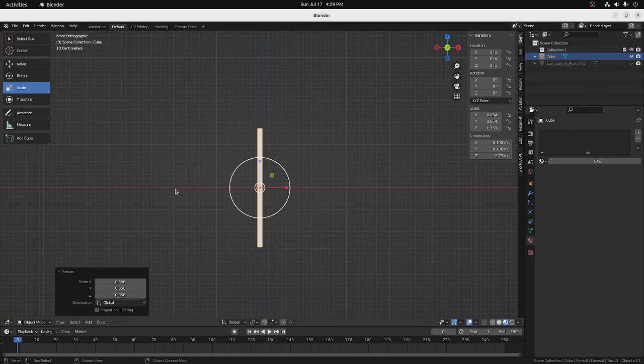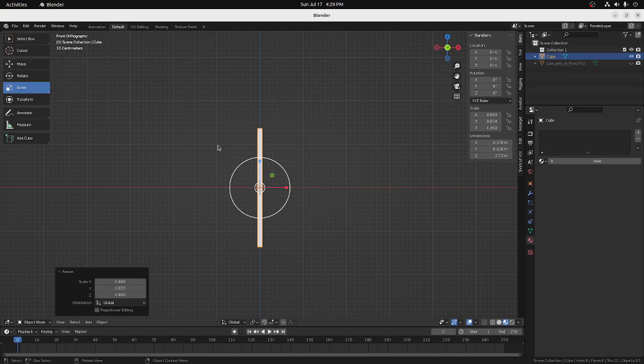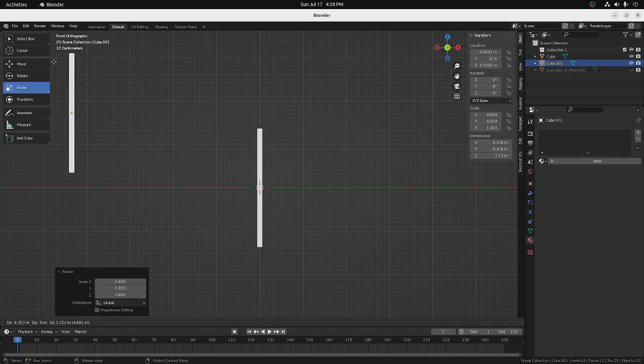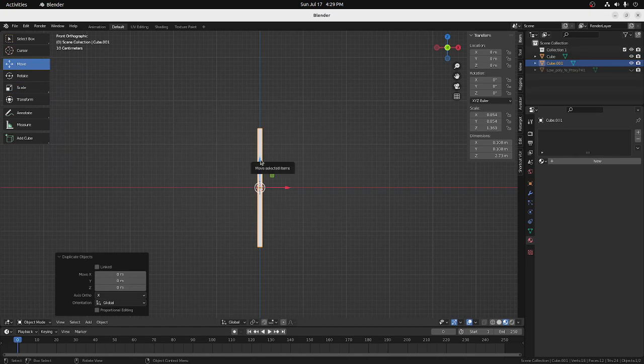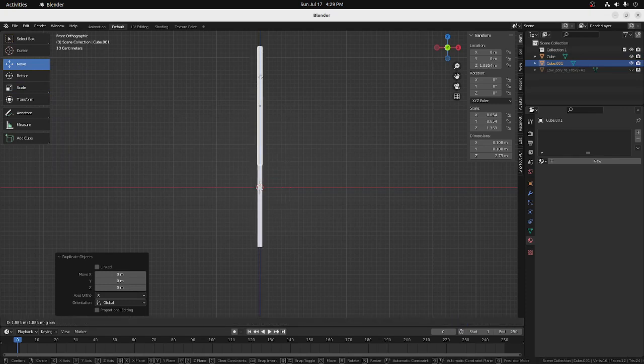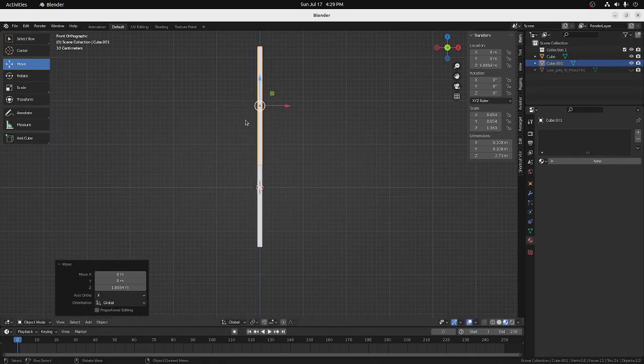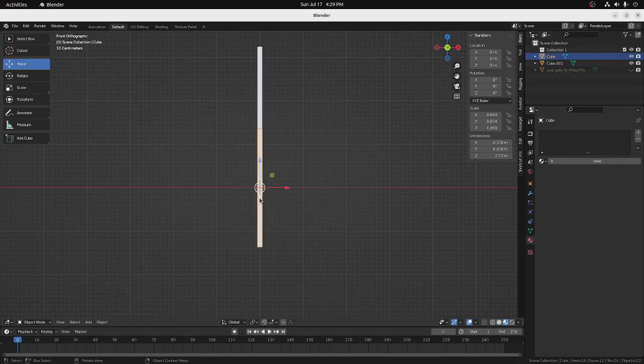And this red line is kind of going to be like a floor reference. And I'm going to copy this one, duplicate it, shift D, and we'll just move it up because this will be kind of a reference to the very center.